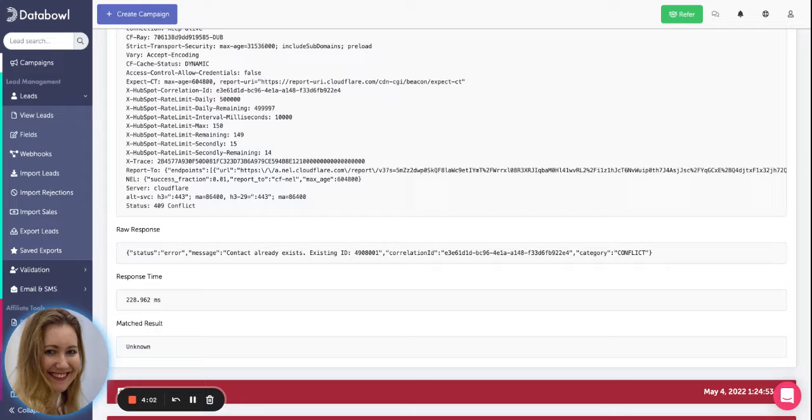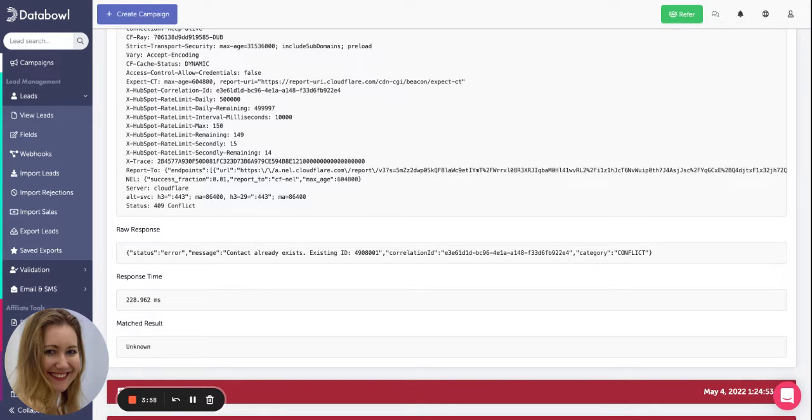In this case we can see it's got contact already exists so that makes it nice and straightforward.